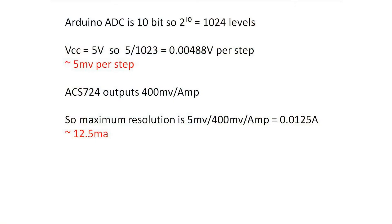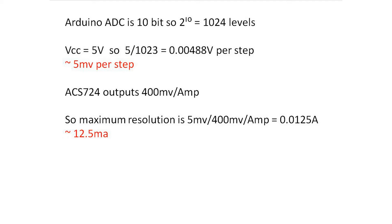So this would be a good point to also discuss the resolution of our Arduino using the built-in ADC. It's 10 bit, so that means that we'll have 2 to the 10 or 1024 different levels. With VCC 5 volts, 5 volts will be actually at 1023. And that means we're going to have approximately 5 millivolts per step. And if we work that out using the millivolts coming out of the sensor, we can work out that we're going to have 12.5 milliamps per step. So that's sort of the maximum resolution that we can achieve with this.